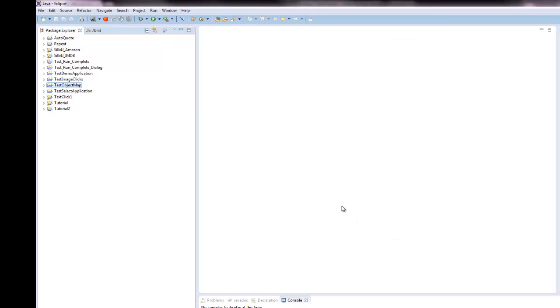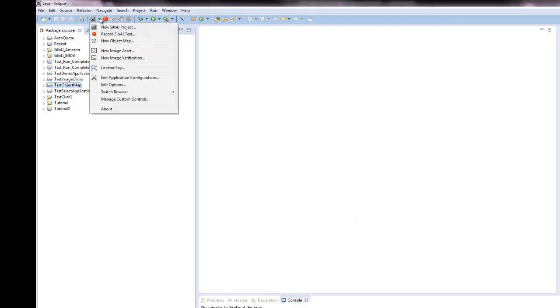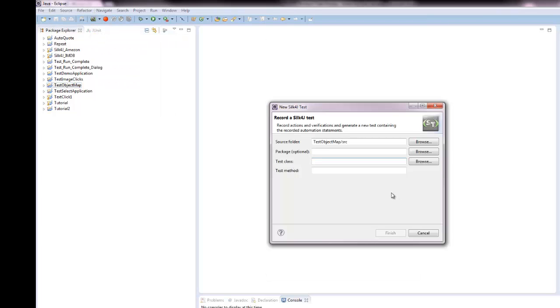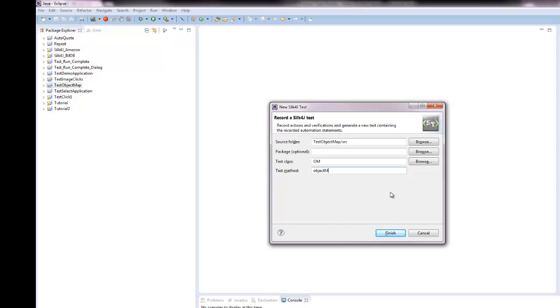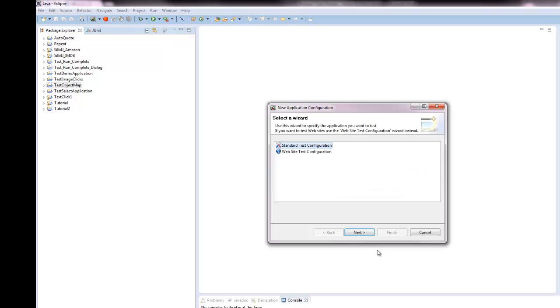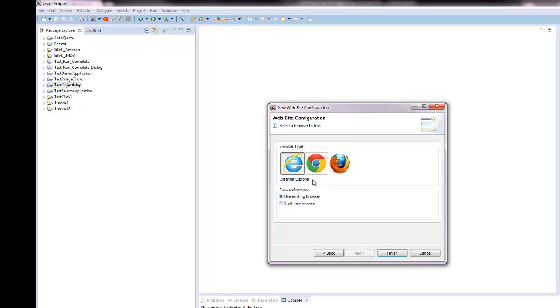I am going to record a new Silk4J test on Internet Explorer. I will be testing the Borland homepage, www.borland.com.